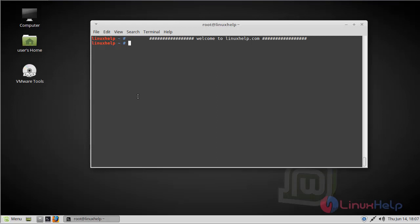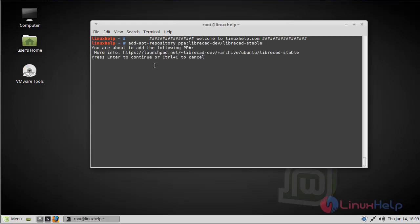Now let us see how to install LibreCAD on Linux Mint. First of all, we have to add the repository of LibreCAD using PPA. Hit Enter and continue.